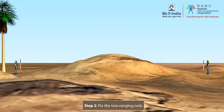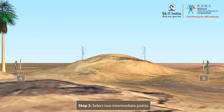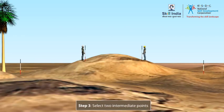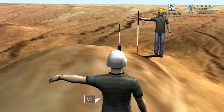Fix the two ranging rods at the given stations A and B, which are not intervisible due to rising ground. Select two intermediate points, M1 and N1, such that from each point both A and B are visible. The surveyor at M1 directs you at N1 to move to a new position N2 in line with M1B.